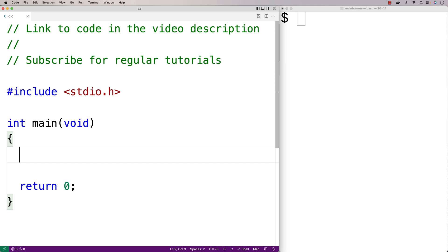In this video we're going to learn how to truncate a file in C by using the truncate function inside the POSIX library.